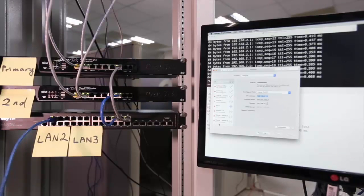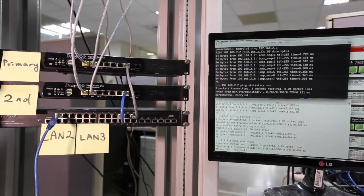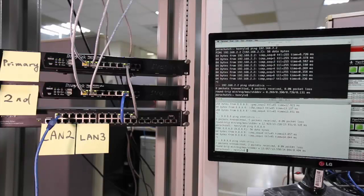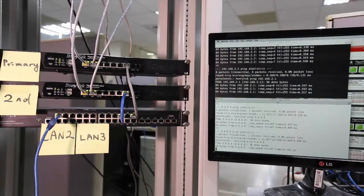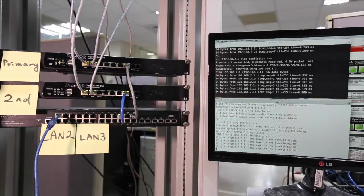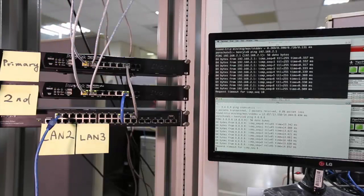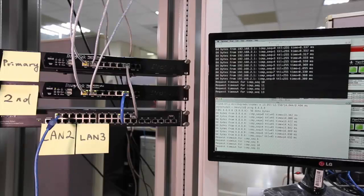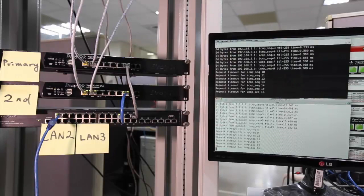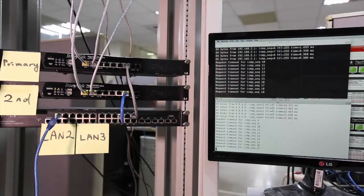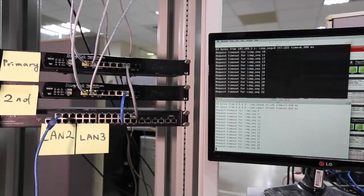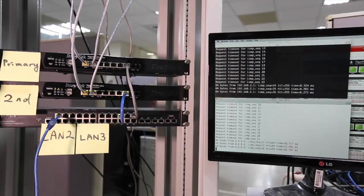I'm going to run ping tests. In the black window I will ping the gateway 192.168.2.1, and in the white window I will ping the Google DNS 8.8.8.8. Let's start. As you can see the pings are running, so now I'm going to turn off the power of the primary router and see how long it takes for the system to recover. Let's go.